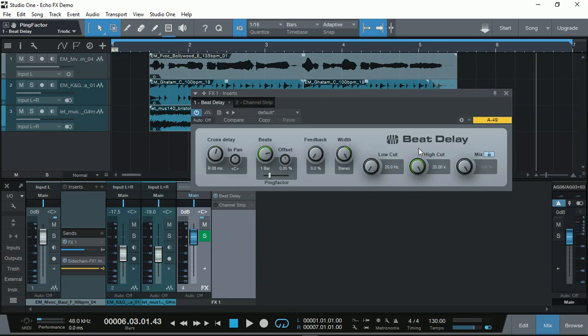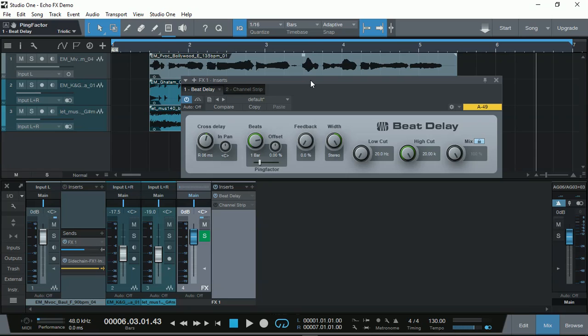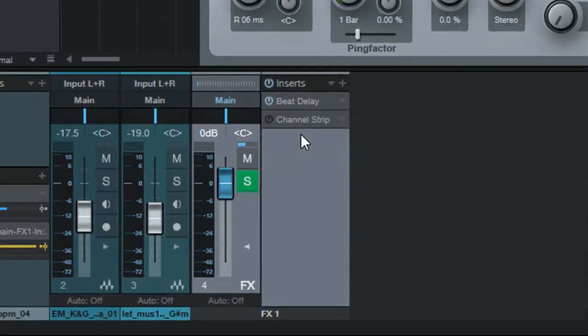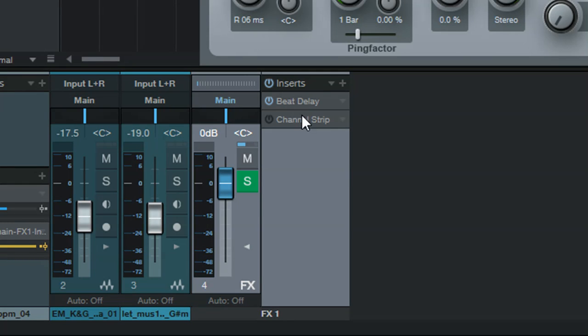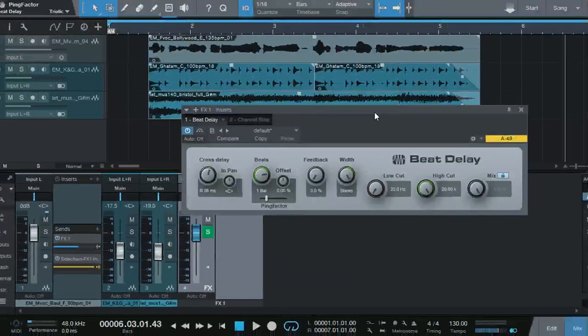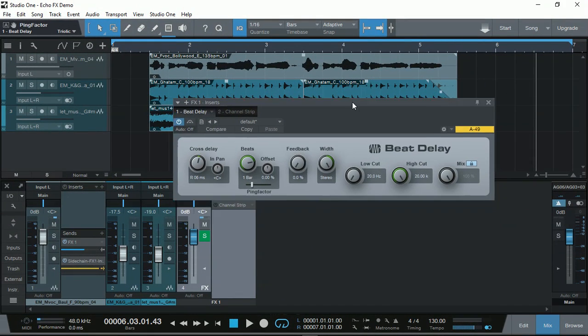So let's have a listen without the channel strip because the channel strip is the special bit that we're going to look at. And also the order of the VST plugin with bit delay followed by channel strip is the important bit as well. So let's have a listen without the channel strip.